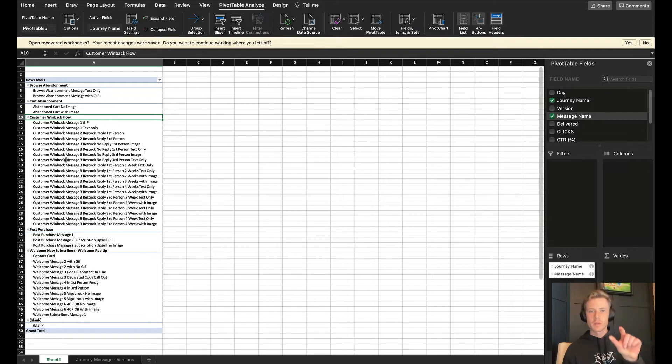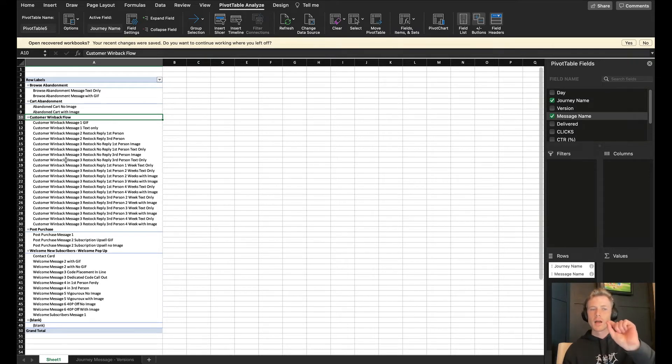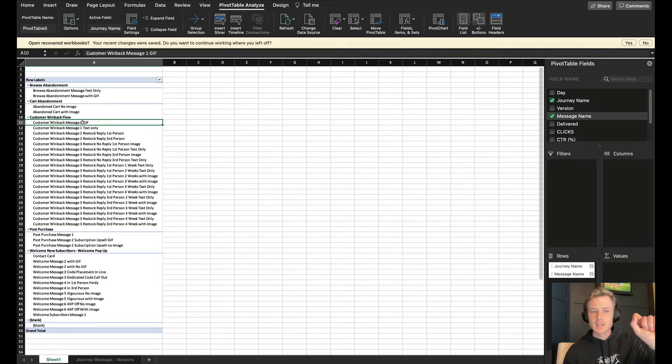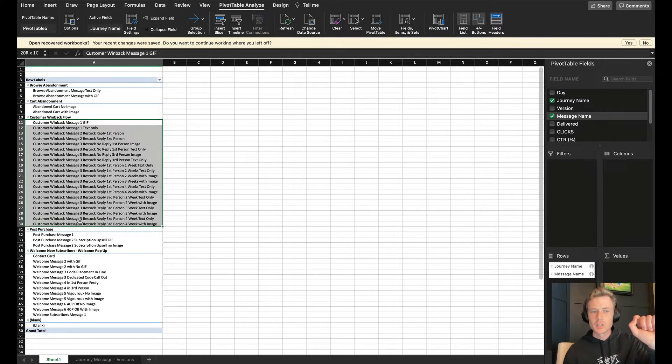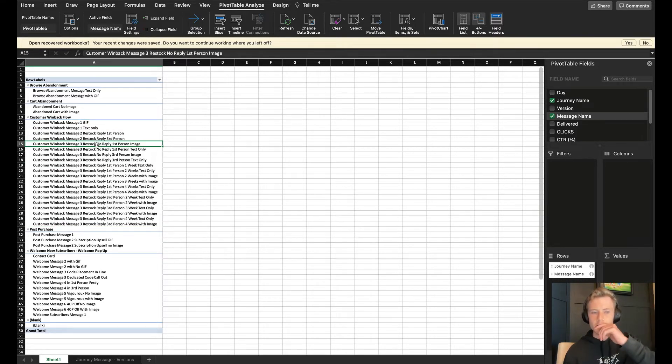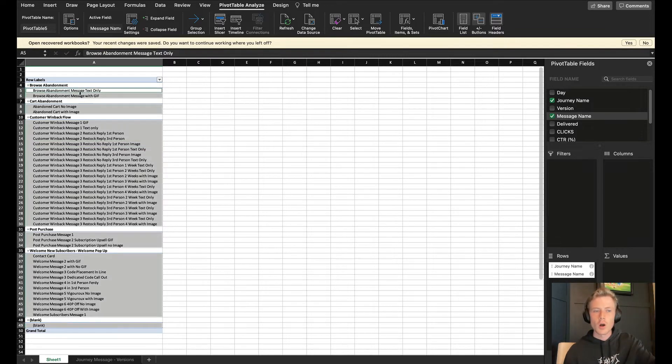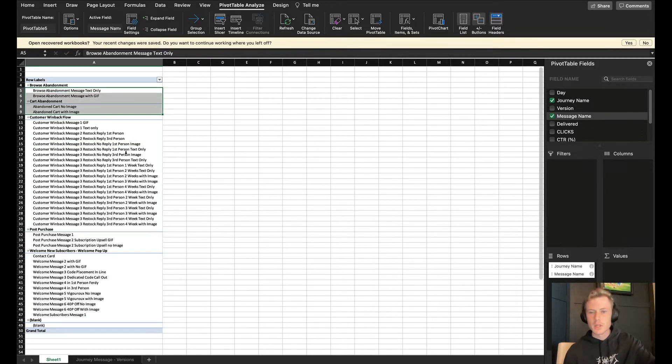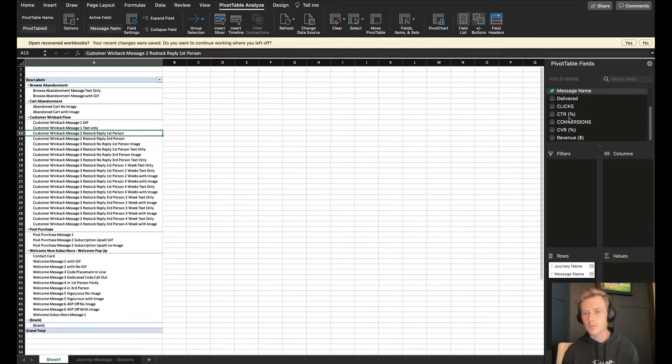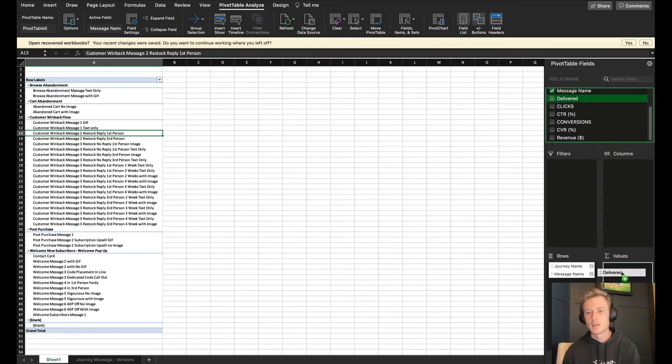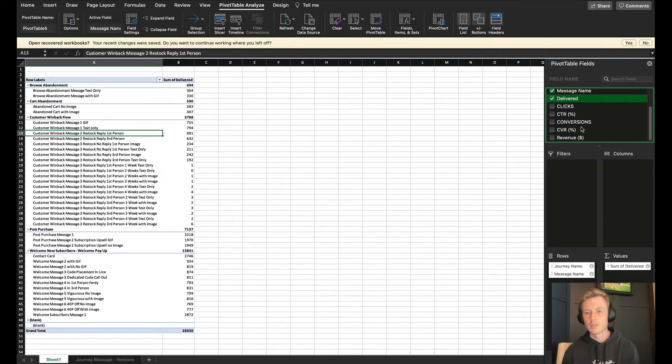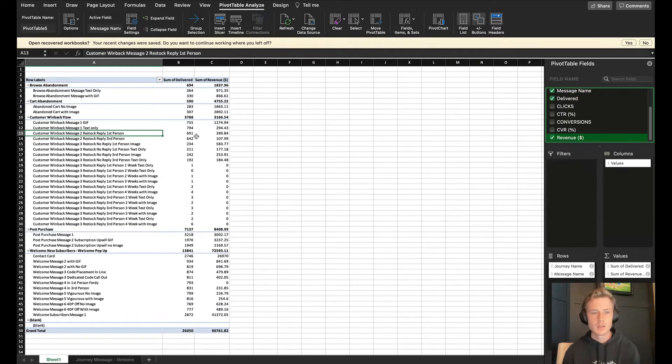Now I can see where the message is coming from, and it's sorted by journey. So that way, it seems minute, but I'm able to assess the performance of just the customer win back flow in the individual texts that are coming out from within there, versus the other way, where all of these automated messages are looped together.